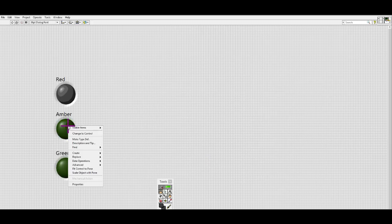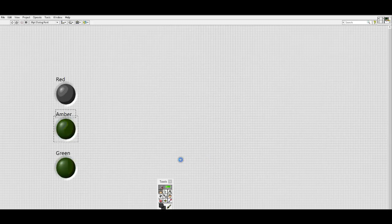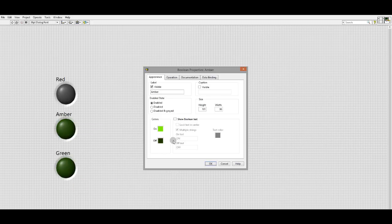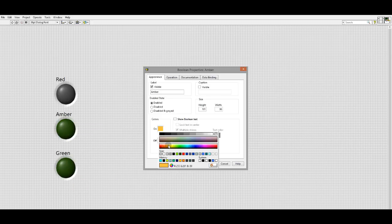And let's go with a dark gray for off. Amber properties.